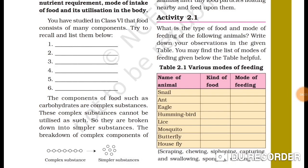Activity 2.1: What is the type of food and mode of feeding of the following animals? Write down your observations in the given table. The modes of feeding listed below the table are: scraping, chewing, siphoning, capturing and swallowing, sponging, and sucking.